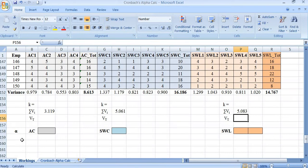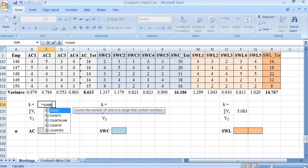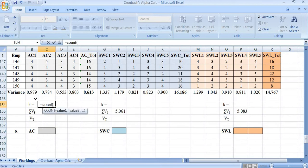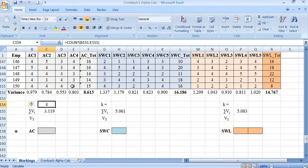The next step is to count the number of items in each group. For the first factor, adequate compensation, we use the COUNT function over the last row of only the item columns, which gives us four items.